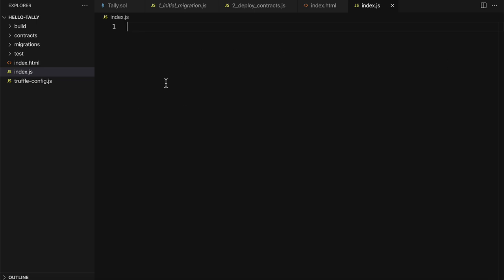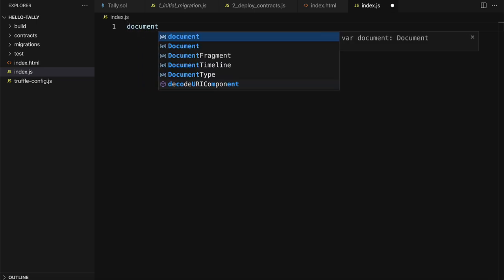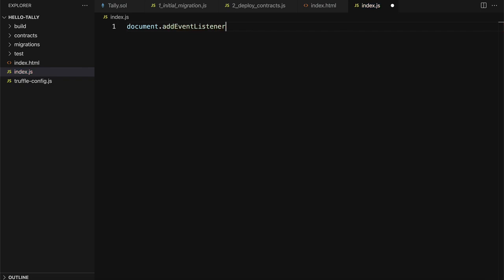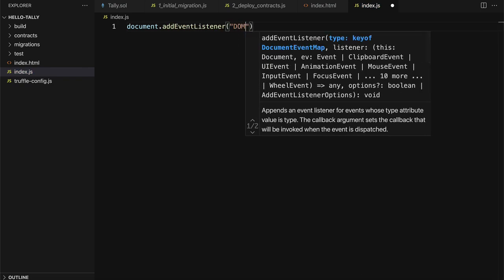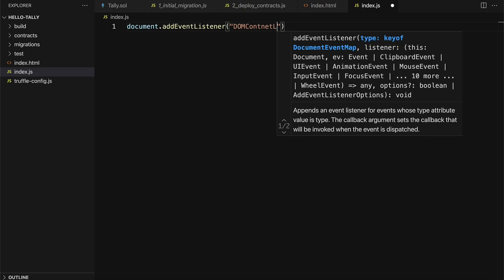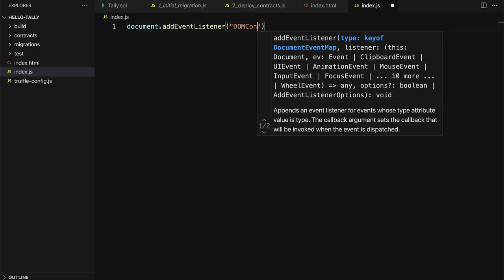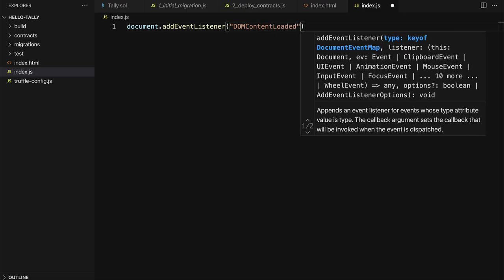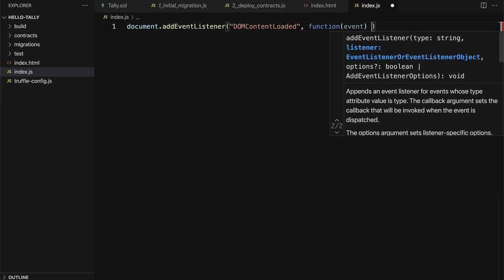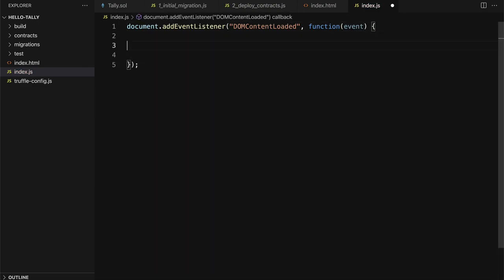We are going to create a new file called index.js. In here, we are going to add an event listener to our document, so just to our website. We're going to listen for when the content of the site has been loaded, so DOM content loaded. We're going to have a function that takes in the event and then performs some action when the document object model has been loaded, all of the HTML elements.